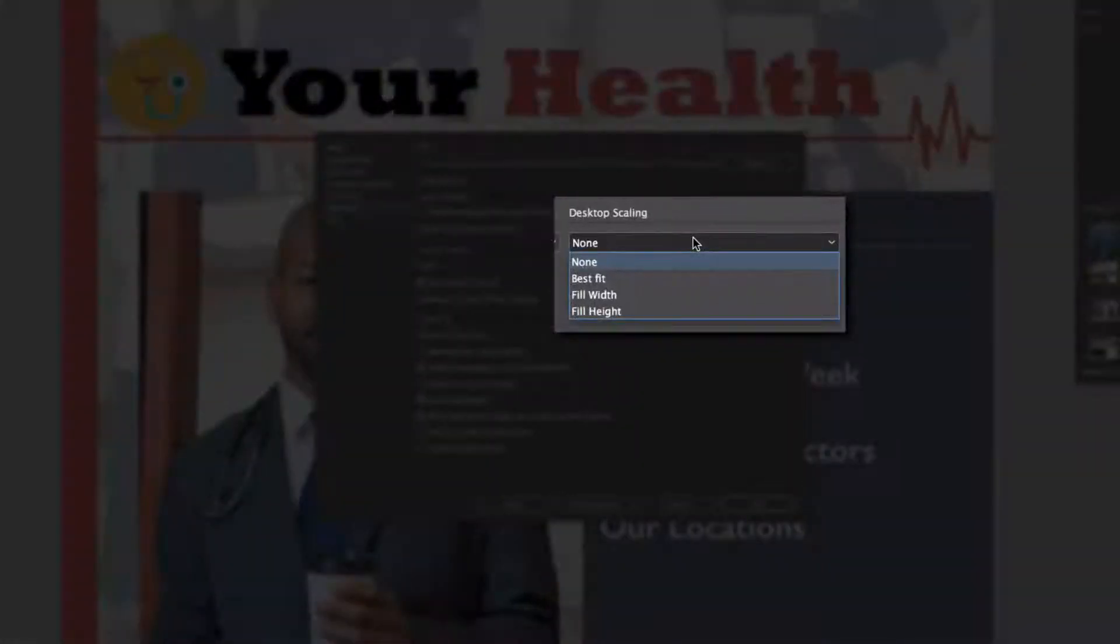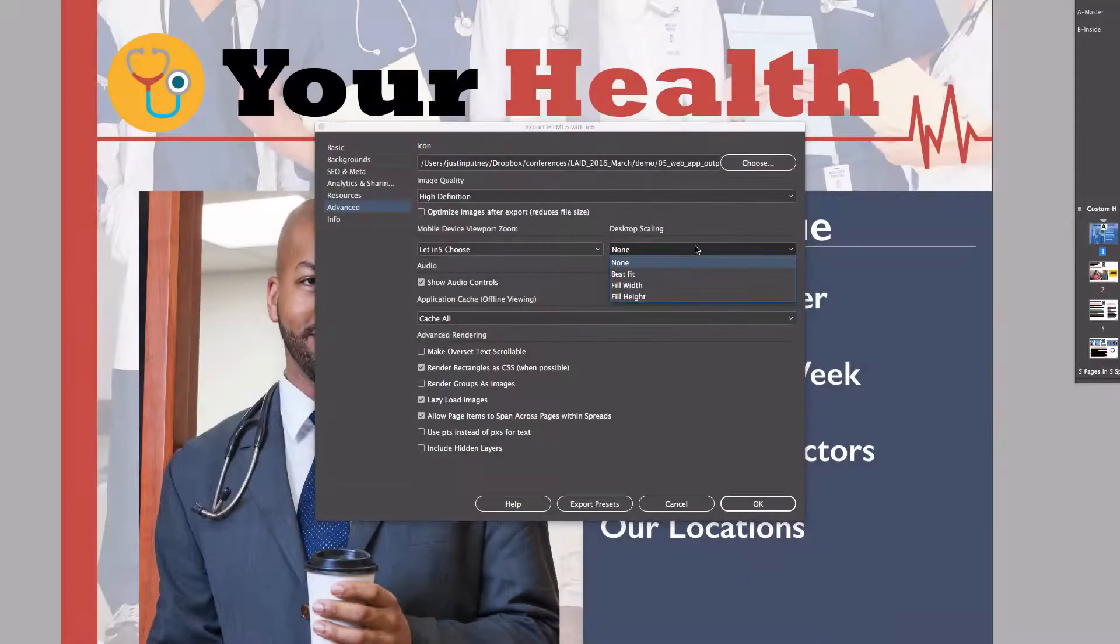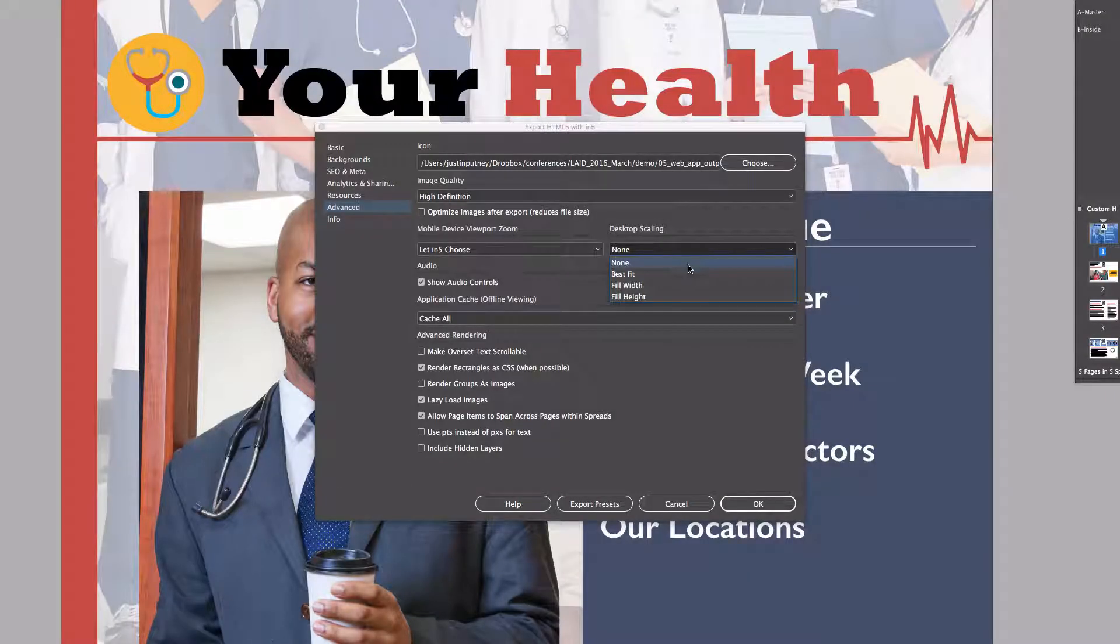It will let you choose best fit, scale to width, or scale to height. Now scaling to height is something that the viewport didn't reliably do, so this will also be a new feature for people who want to scale to the height on a mobile device. I'm just going to choose best fit for this example.